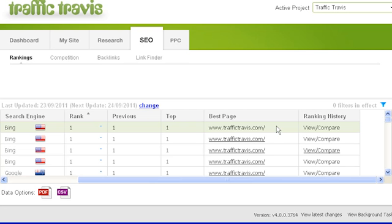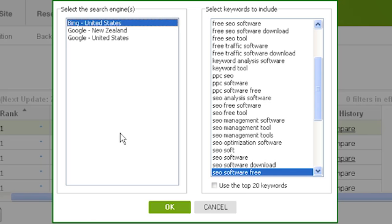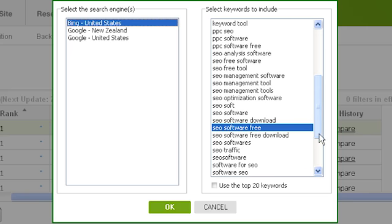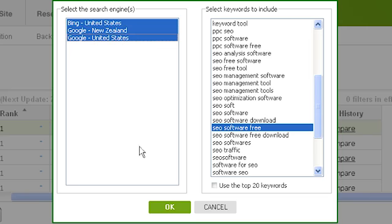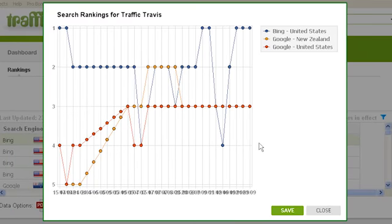The final column in the SEO ranking section is the ranking history. If you click on 'view compare' you will bring up a window listing your project search engines on the left and your project keywords on the right. This shows a graph of either how one keyword has changed placement in multiple search engines over time, or how multiple keywords have changed placement in a specific search engine over time. For example, if you select one keyword and multiple search engines and click OK, Traffic Travis will draw a graph showing how that keyword has changed ranks in the different search engines.